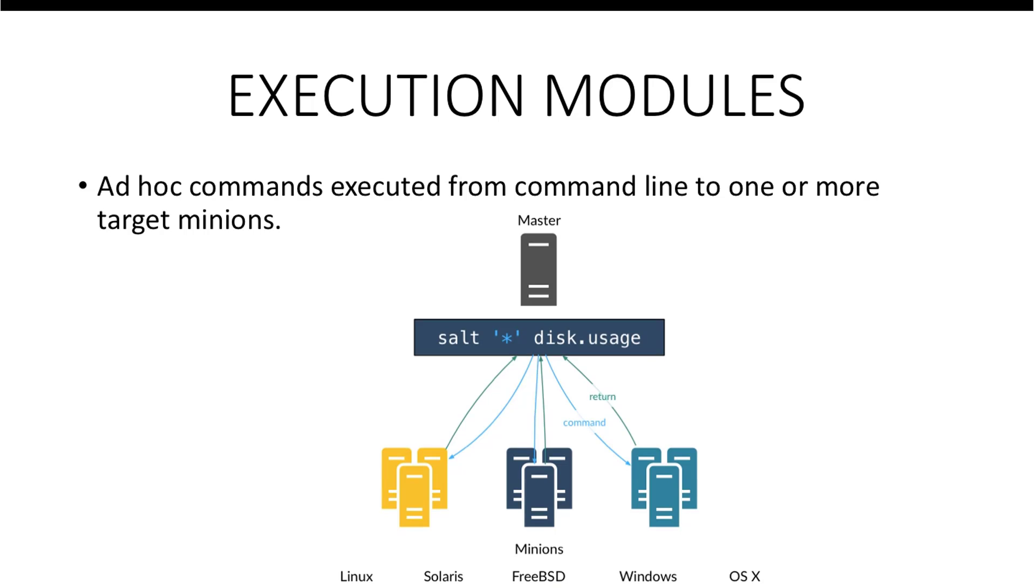Execution modules are the ad hoc commands executed from the command line of the master to one or more target minions. Moving on to the demo.